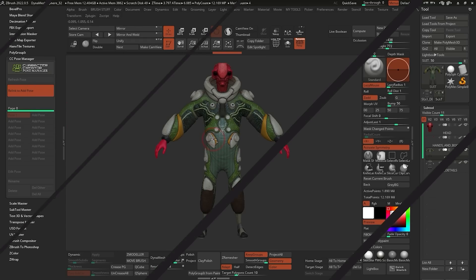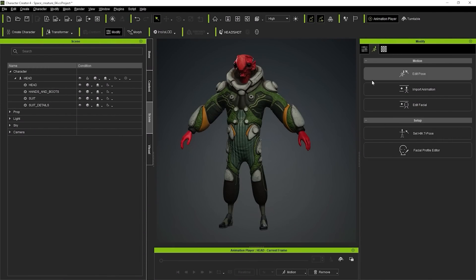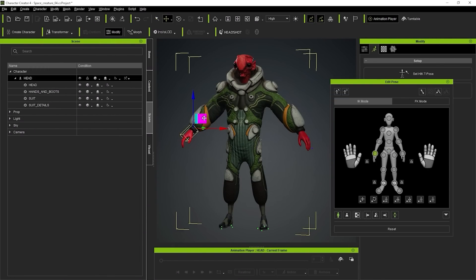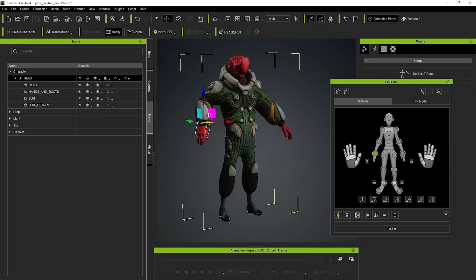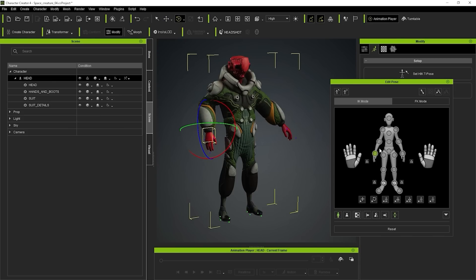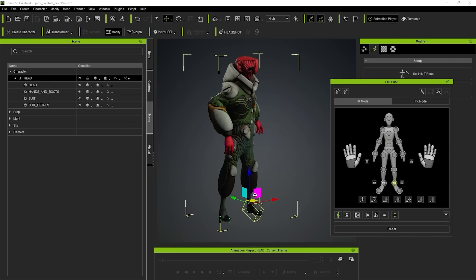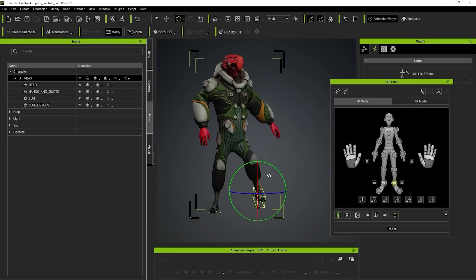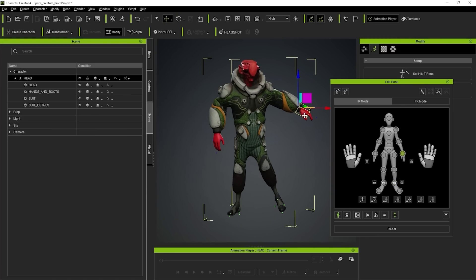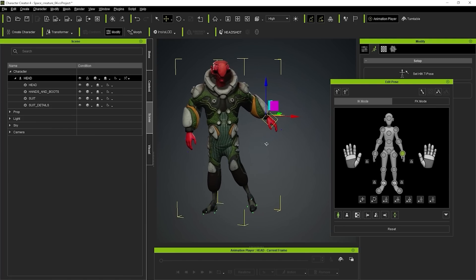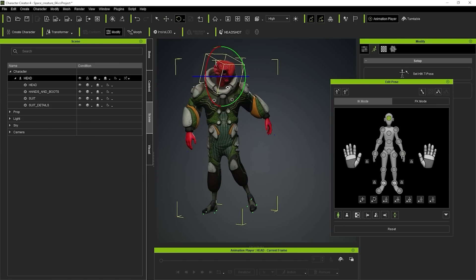Now I can go to Character Creator 4 and pose my character. I can literally just do this — let me just do a simple pose, nothing too extreme. I just want to show you how it works — maybe lift the foot up. I'll do a proper pose in a bit. Just want to show how cool this is.